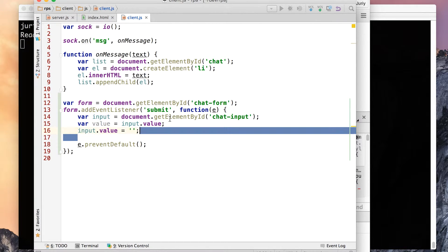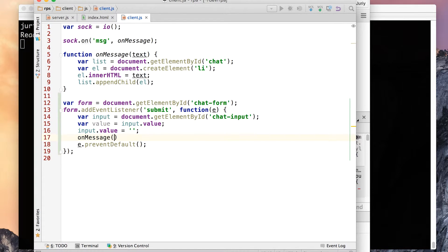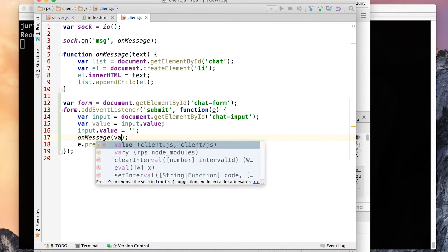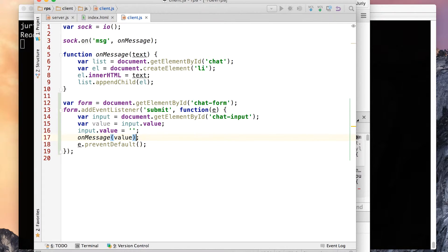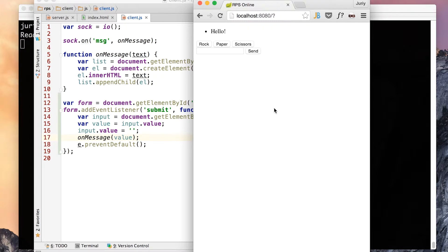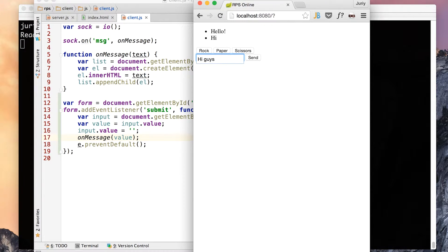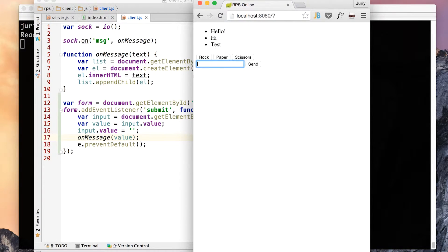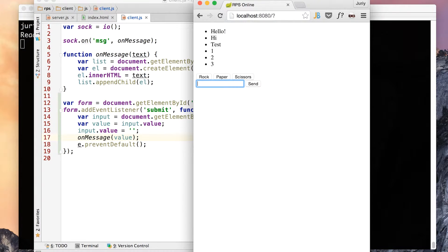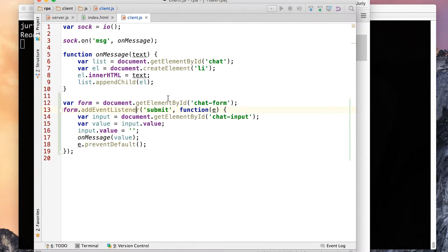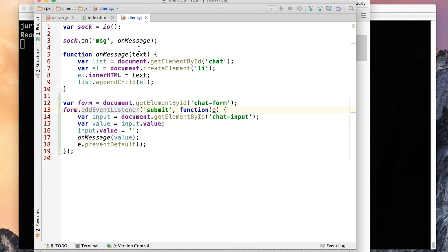Let's call on message and send the value there. So what that will do, it will print the message straight away in the same window. So let's see if that works. Let's reload the page. I say hi, and hi appears in the chat field. That's what I wanted to get. Test 123. So it works, doesn't yet go to the server, but it works at least. So the client side code is almost ready.